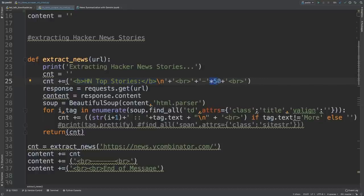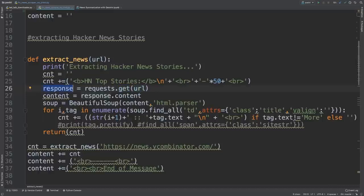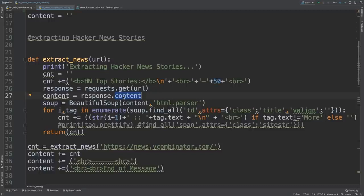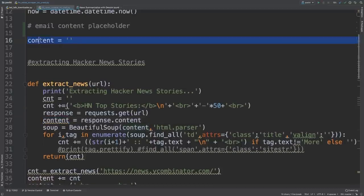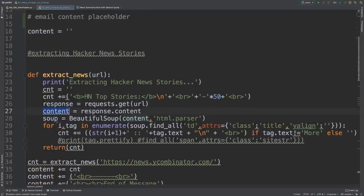We can now create a function called extract_news() that takes one argument — the URL. We print a user message saying 'Extracting Hacker News stories', then create a temporary placeholder string. The first line in our email body will say 'HN Top Stories' (HN stands for Hacker News) in bold text, followed by line breaks and separator stars for readability. We then use the requests.get() function to get the content of the URL and store it in a response object.